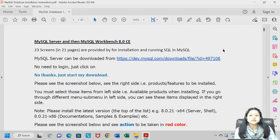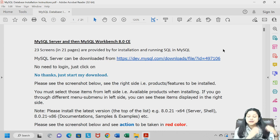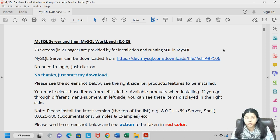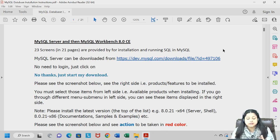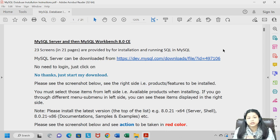Hello everyone. In today's class we will be learning how to install MySQL Server and Workbench. MySQL Server is the backend, and MySQL Workbench can be considered as an integrated development environment — the place where we will be working, writing our codes, and analyzing and dealing with different datasets. In this class we will be concerned about how we can install both MySQL Workbench and Server.